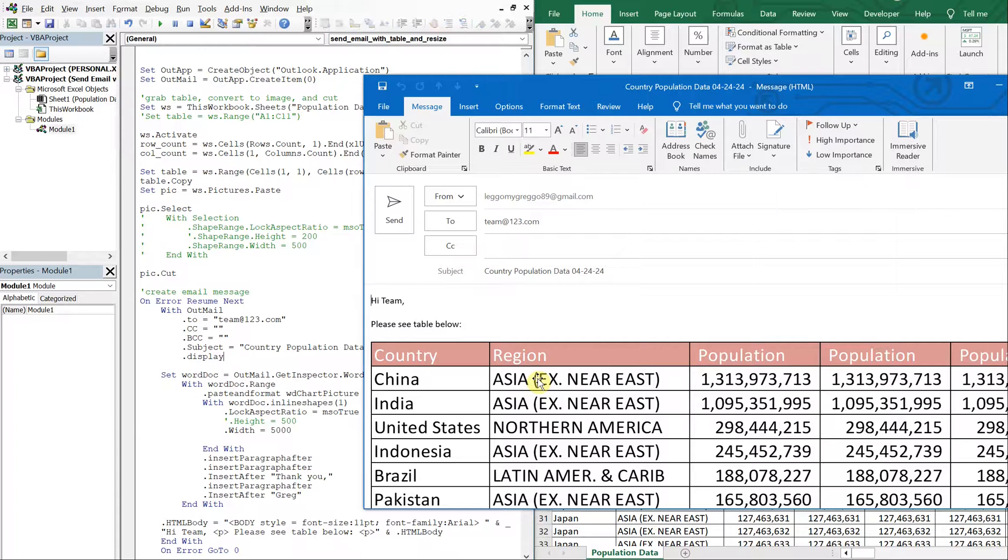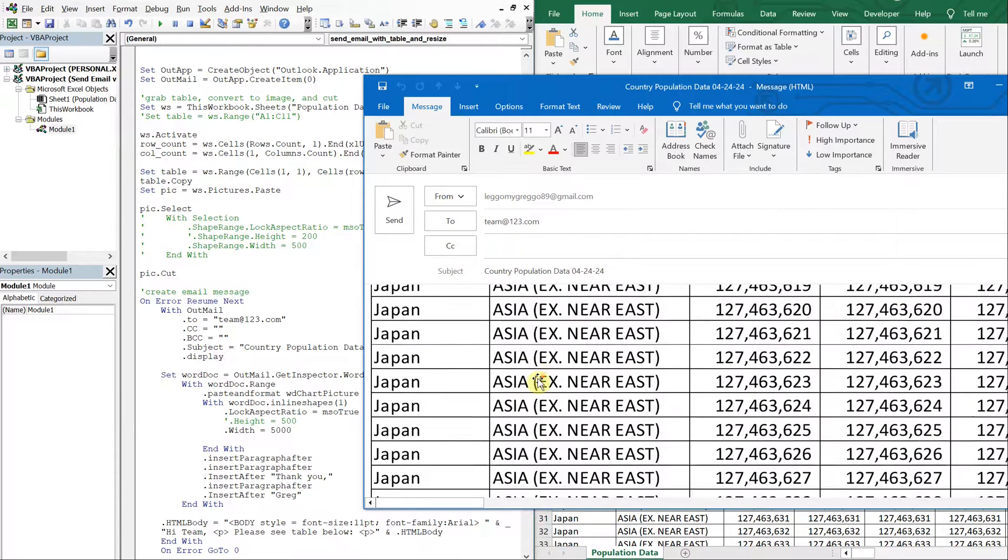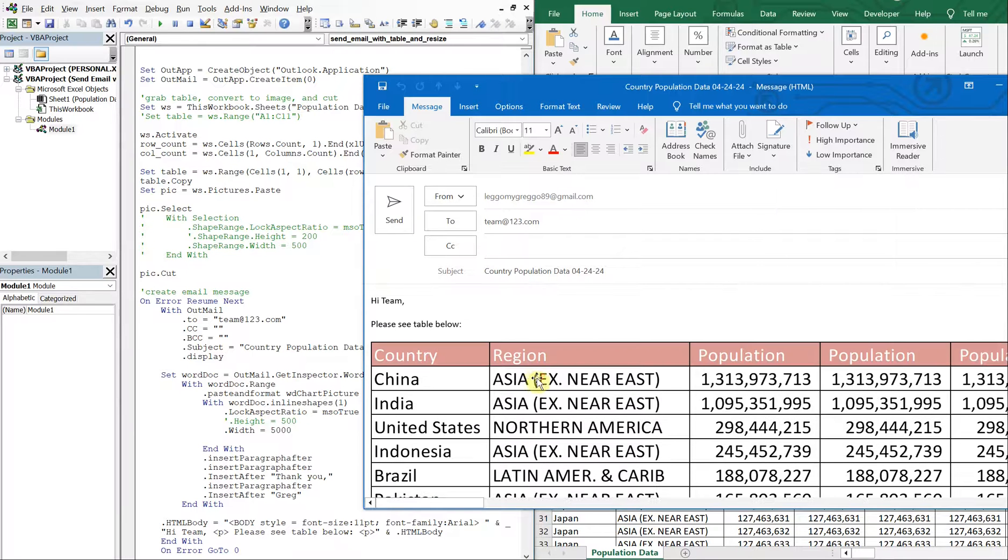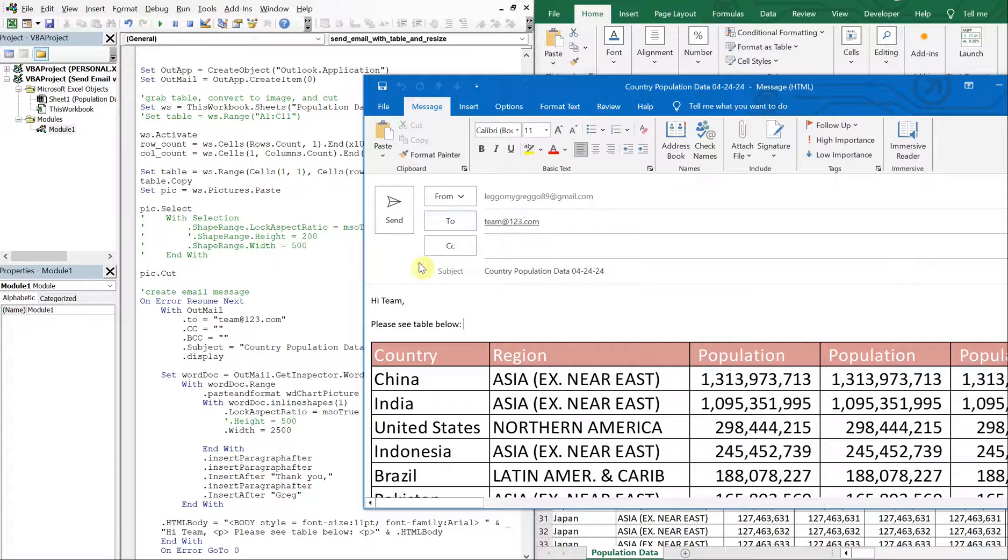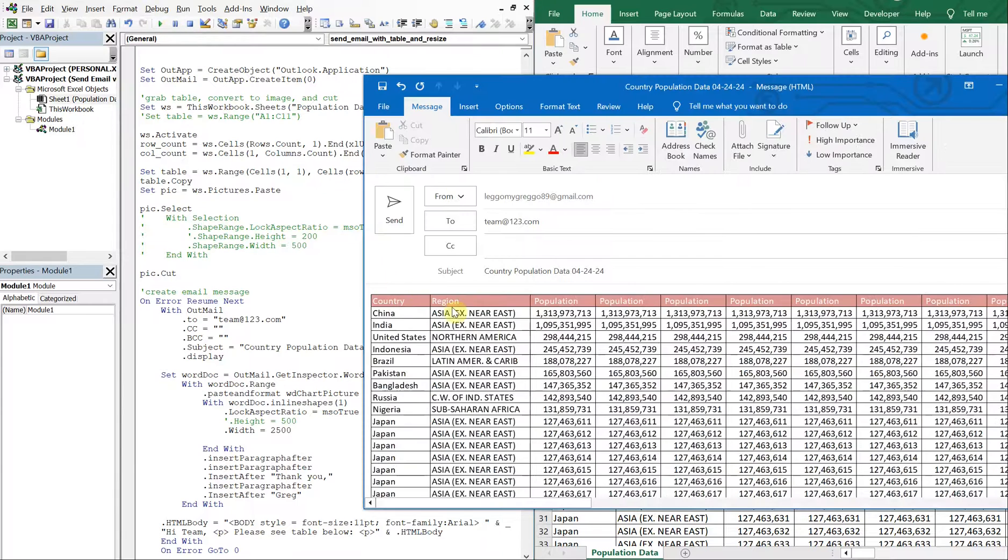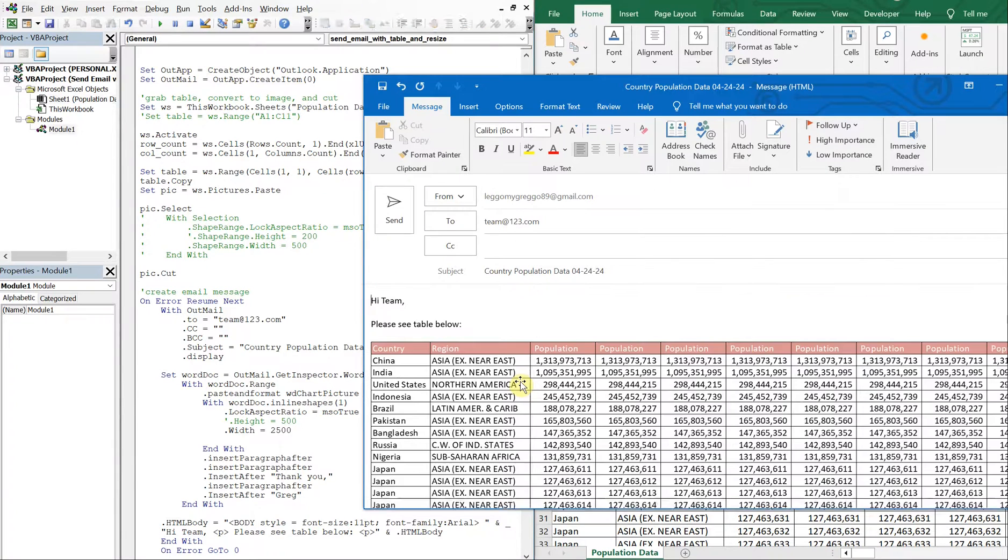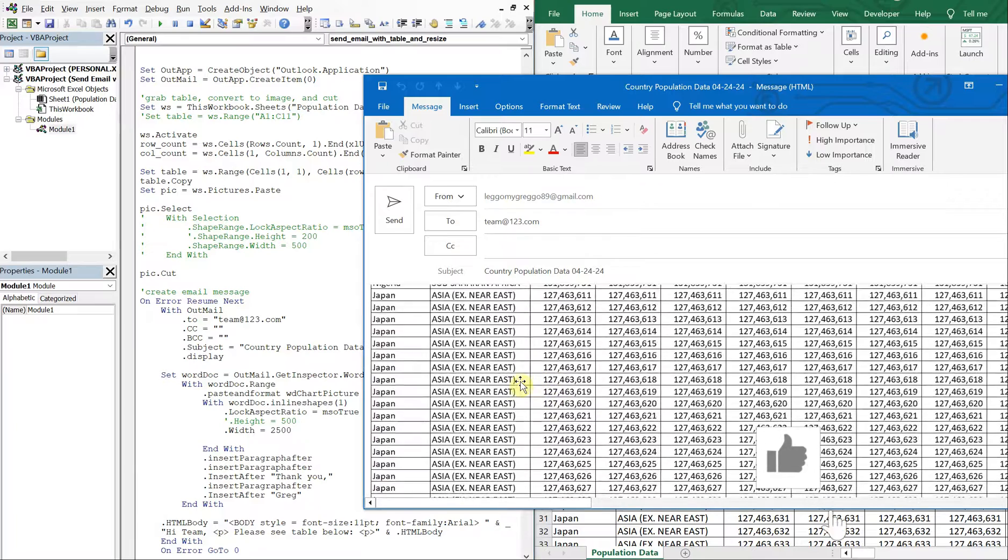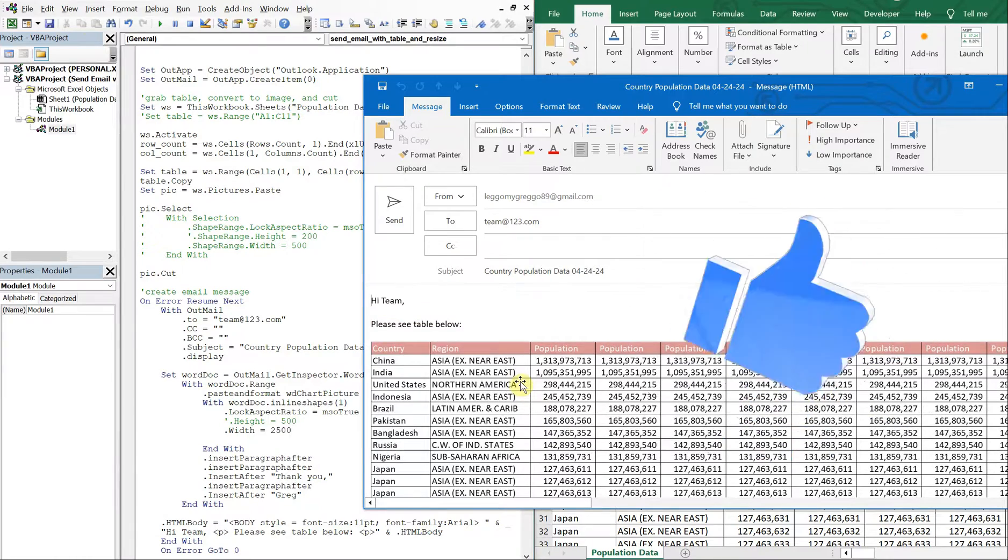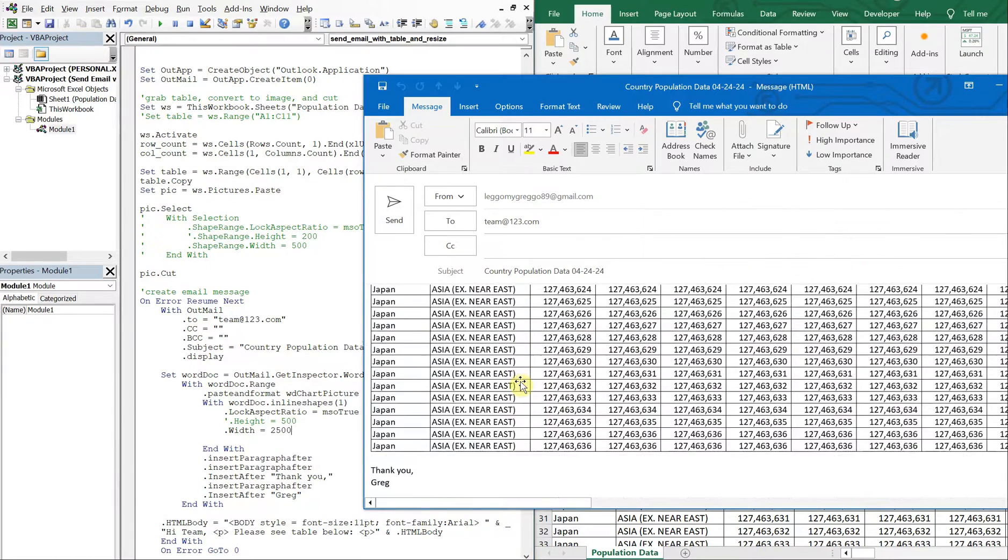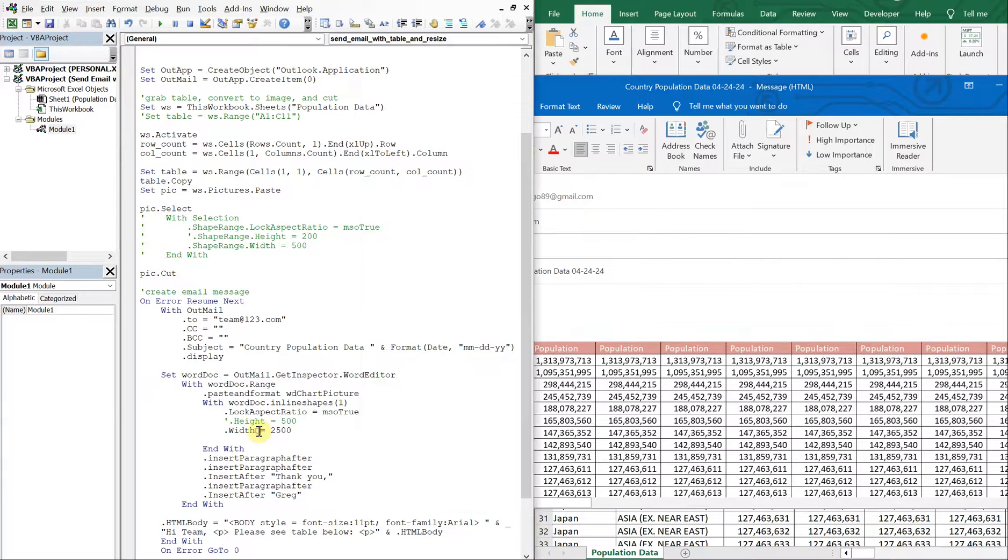It's a lot bigger now, a whole lot bigger. So we can make this, let's do 2,500 instead. Let's save it, run it. And that's, you know, that's decent, it looks a whole lot better than it was before. And now we're not restricted by that 500 that was mentioned earlier.